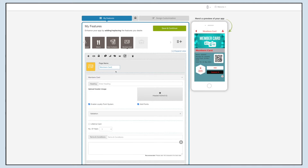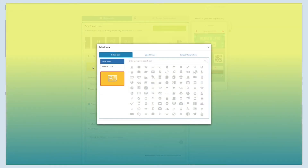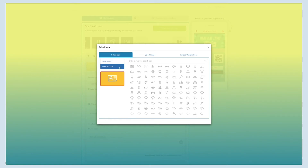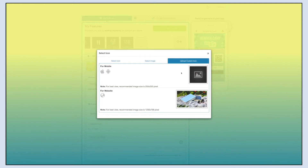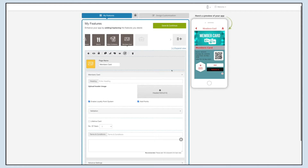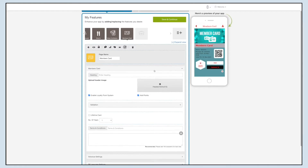From here you can change the feature icon. If you want, you can select a solid icon or outline icon, or an image from our library, or upload your own custom icon. You can even upload two different images for the mobile app and website.